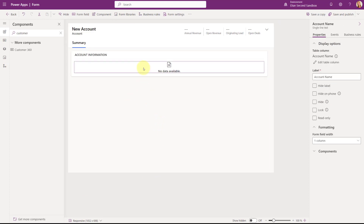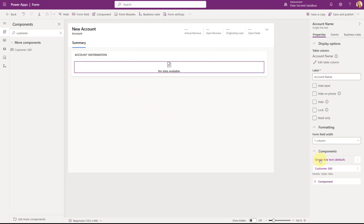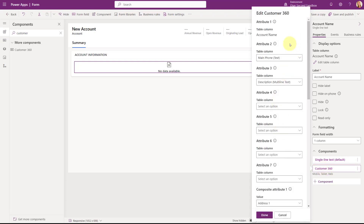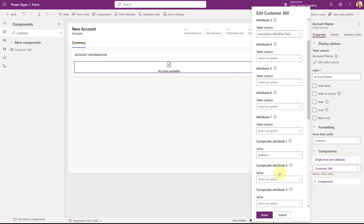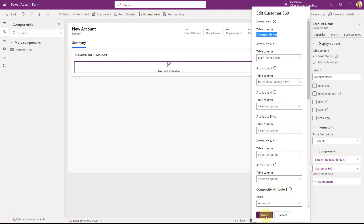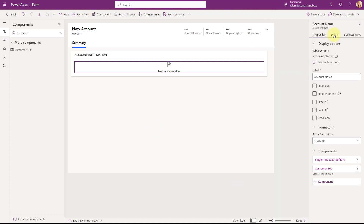And right now you can see what you saw earlier — 'no data available.' If I go to components, you can see the Customer 360 component is there — that's the one we just entered. And you can see that this first attribute, this first column, I cannot change. I can change the other ones, but not the first one I selected.